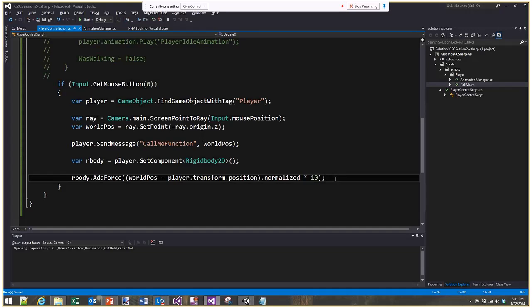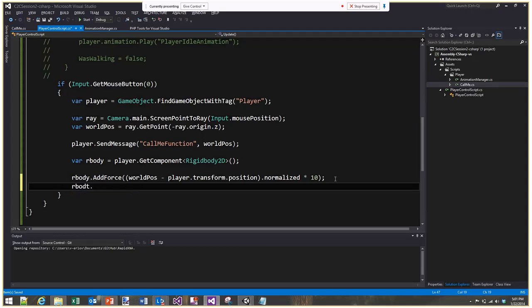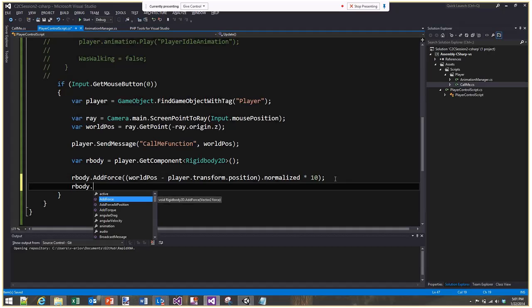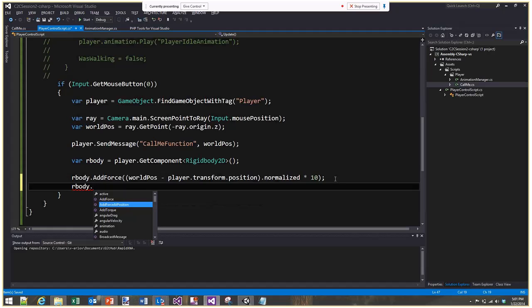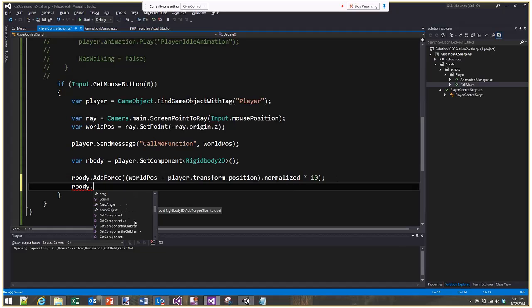When working with rigid bodies you'll do a lot of force additions. Other available functions include AddForceAtPosition (which applies force at a specific point, causing objects to spin), and AddTorque for direct rotation. There are many other properties available on the Rigidbody component. Setting it to kinematic means it's an object that can move its parts independently.